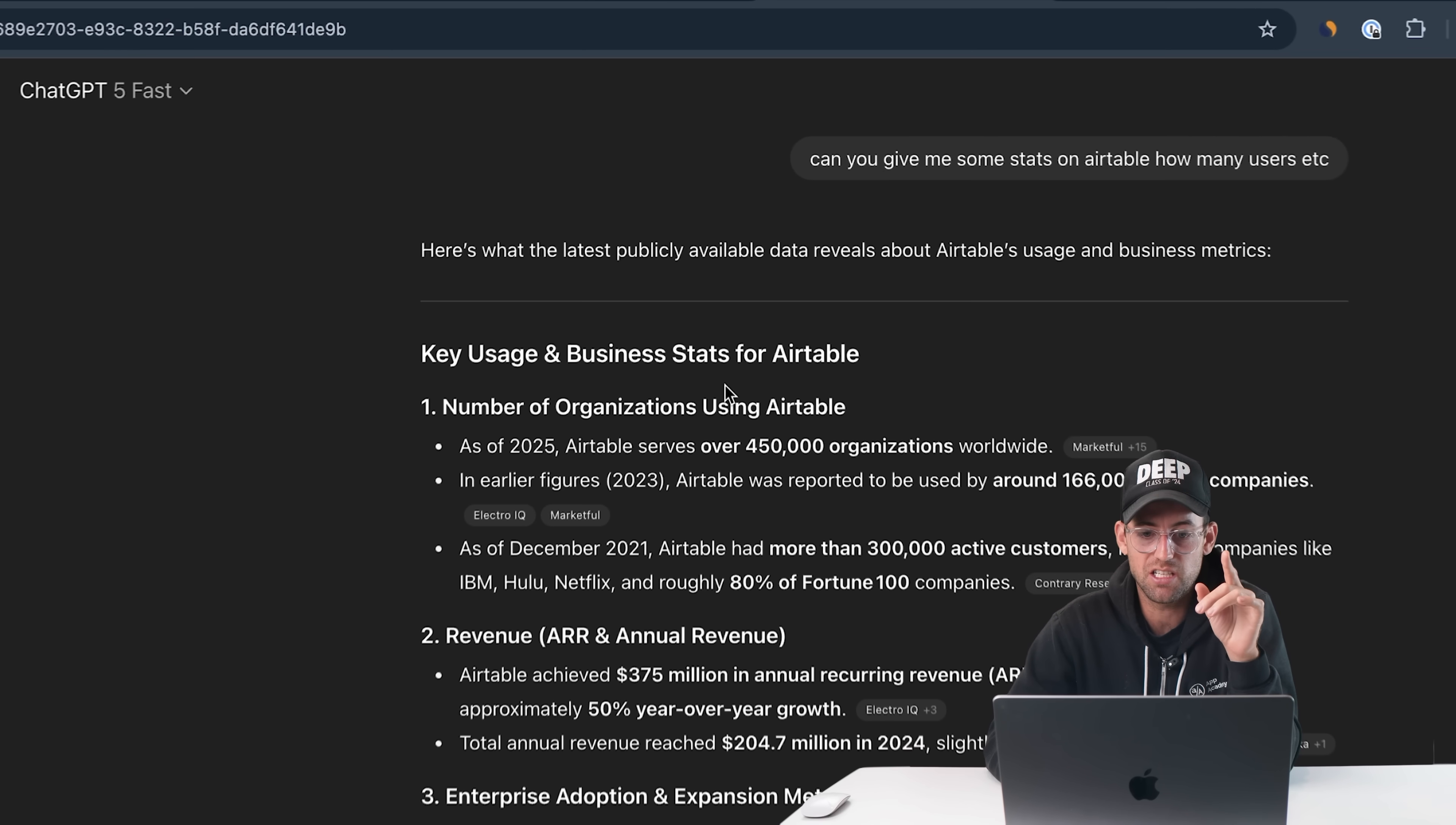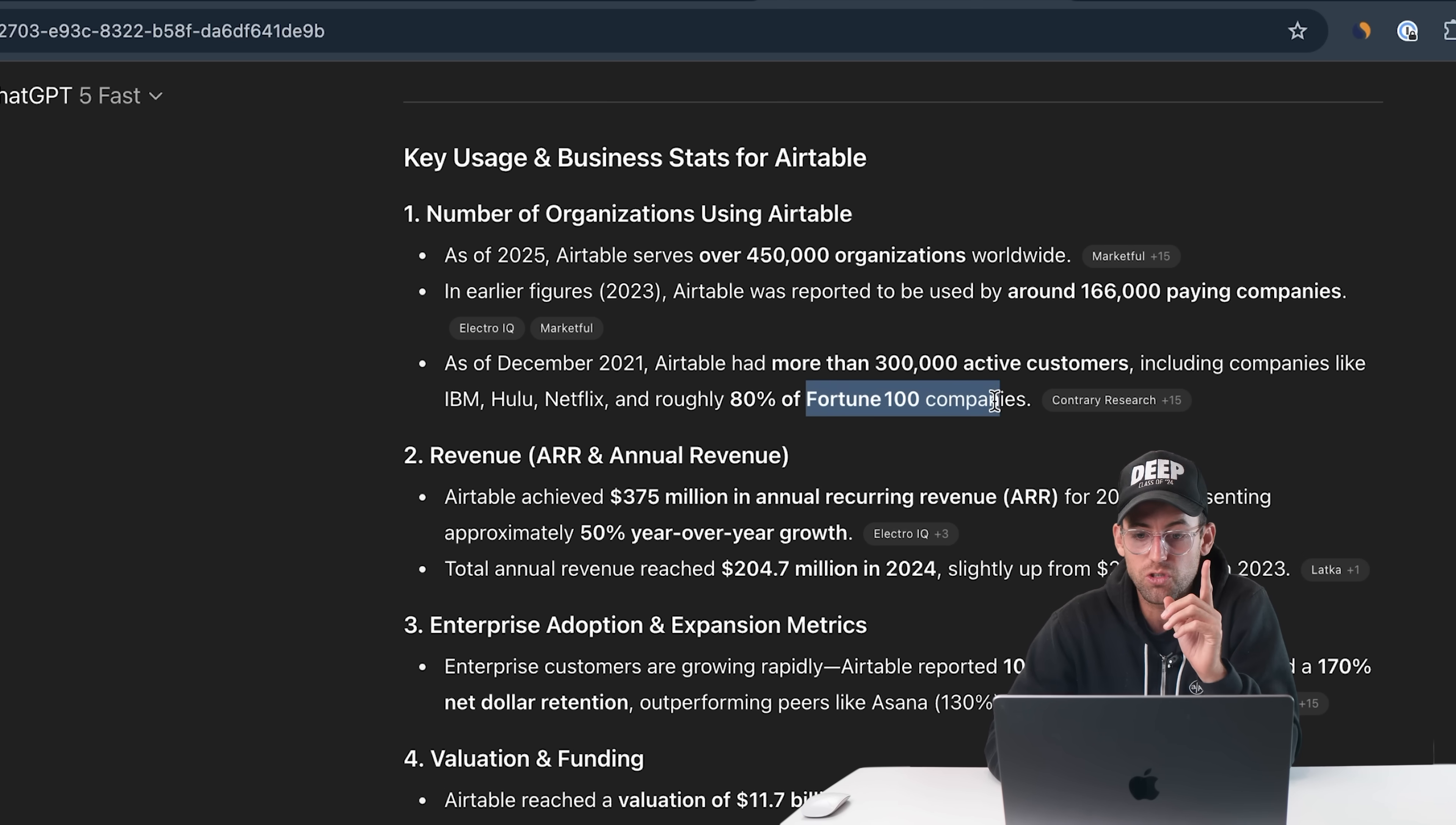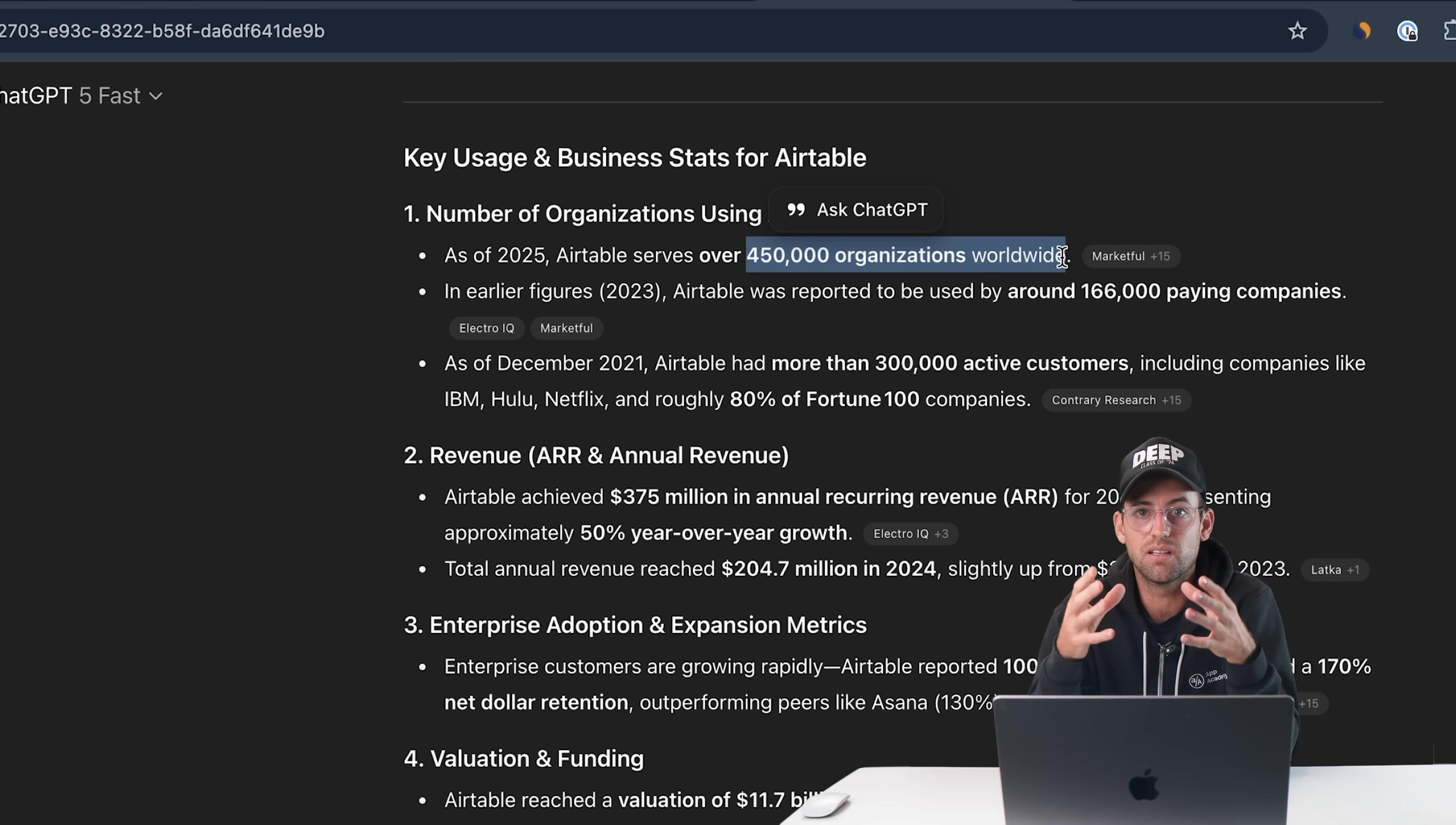If you use Airtable, which is like Google Sheets on steroids, you need to connect it to other platforms. This allows you to connect directly to an API inside Airtable. I just went to ChatGPT and asked it for some stats on Airtable. As of 2025, Airtable serves over 450,000 companies worldwide and 166,000 paying companies. This is a huge platform used by Fortune 100 companies.